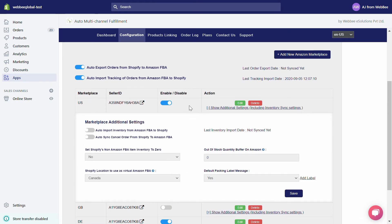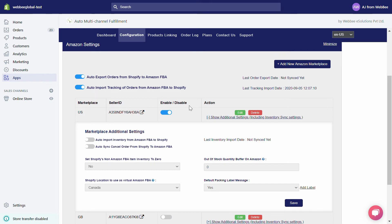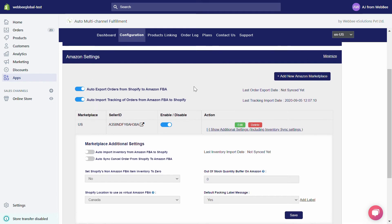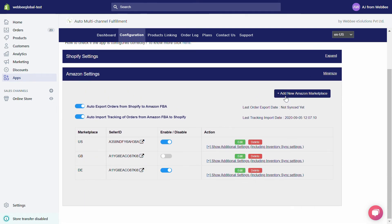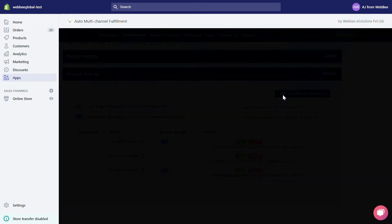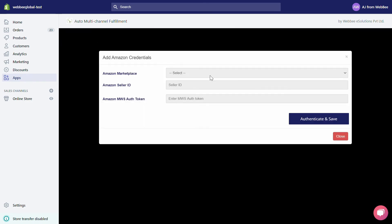Now let's expand the Amazon Settings section — it contains all the settings related to your Amazon marketplace. To add a new Amazon marketplace, simply click on the Add New Amazon Marketplace button, and you will see the configuration options appear.